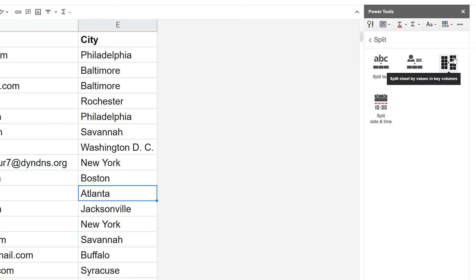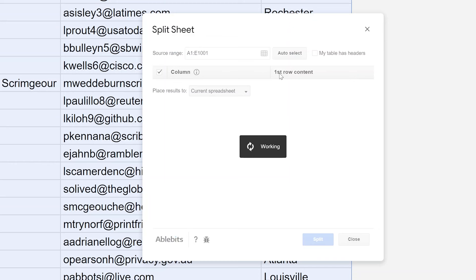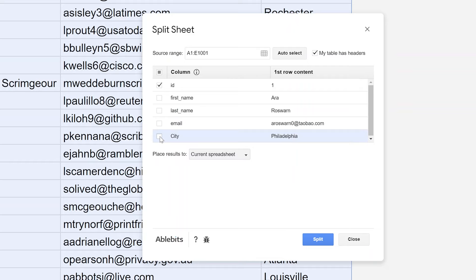And it will bring up a menu and it's asking you what column to use to split it by. So we don't want to do ID, let's put a check mark in City, we'll uncheck ID. We'll leave it specifying that the table has headers so it doesn't try to split out that value. And we're going to put the values in this current spreadsheet but we could make a new spreadsheet if we wanted to.